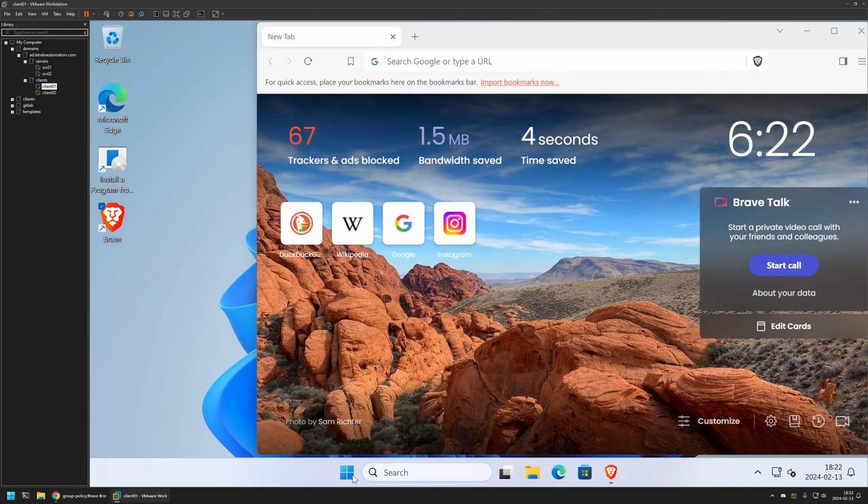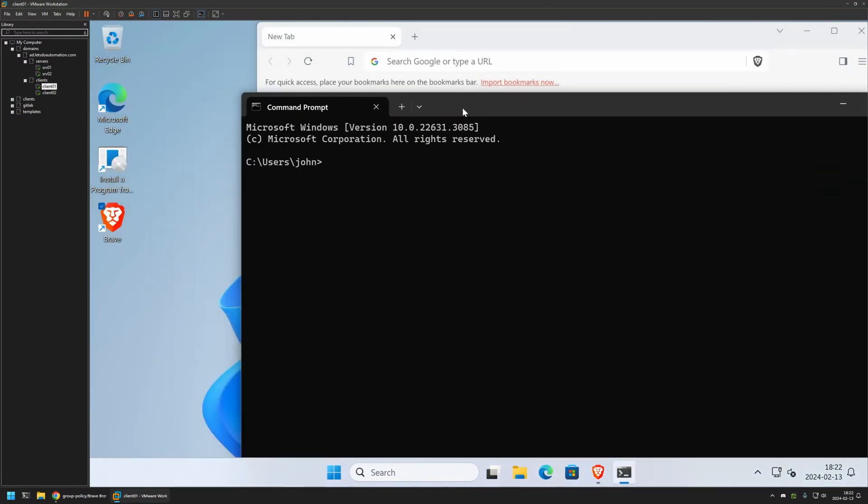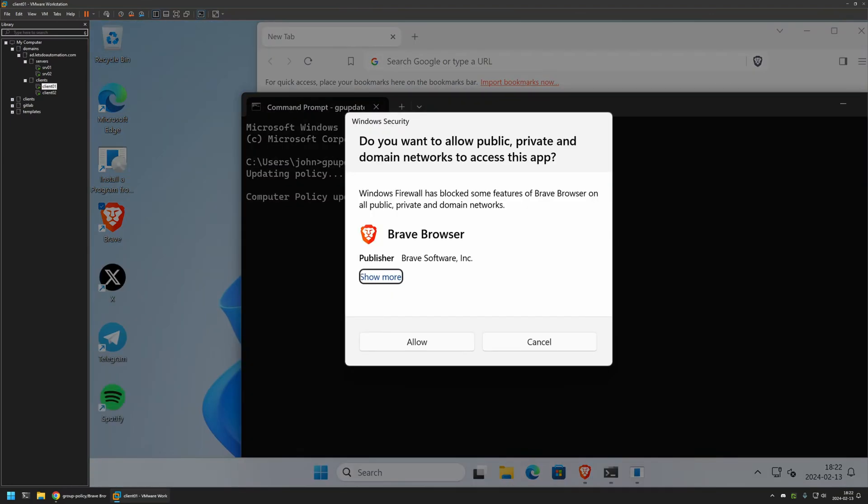I will go to my Start menu, search for CMD, and here I will insert gpupdate and press Enter. Now let's wait a bit. As you can see, the policy was updated successfully, but we get this message saying that Windows Firewall has blocked some Brave browser features. Here I will just click Cancel.